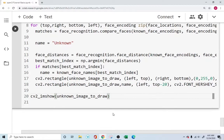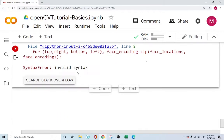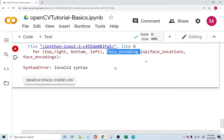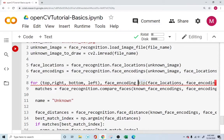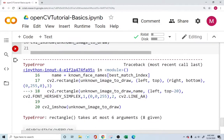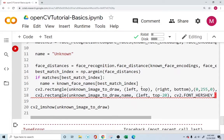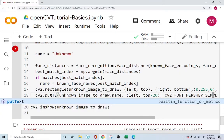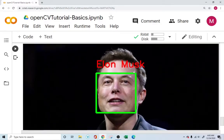We run the code and get an invalid syntax error because we forgot 'in zip' in our for loop — adding that fixes it. A second error says 'too many arguments' for rectangle — this is because we accidentally wrote rectangle instead of putText for the text drawing call. Fixing that resolves all the errors.